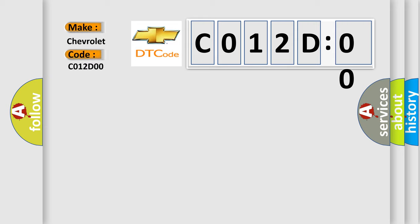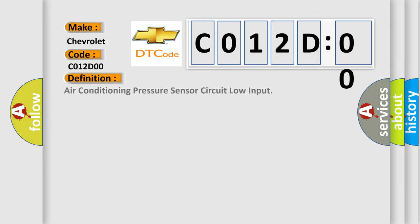The basic definition is: air conditioning pressure sensor circuit low input. And now this is a short description of this DTC code.